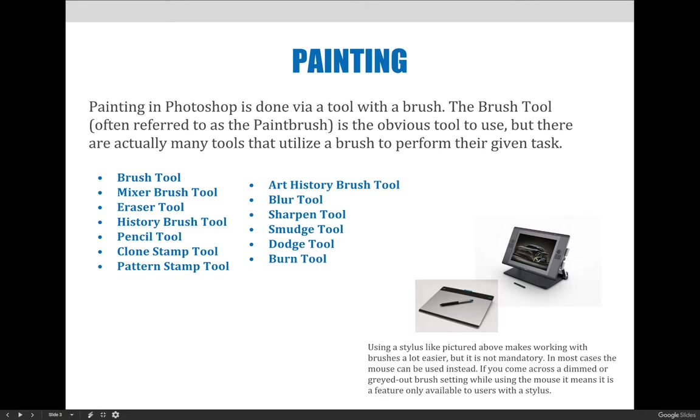We don't require students use a stylus or a tablet in Art 1280, but if you plan to pursue a career in illustration, digital painting, or animation, it might be a good idea to get one. If you're going to take that Art 2480 class in Digital Painting, you'll be in a classroom that uses the stylus and the tablet, so you might want to take that first and see how you like it before you purchase one.